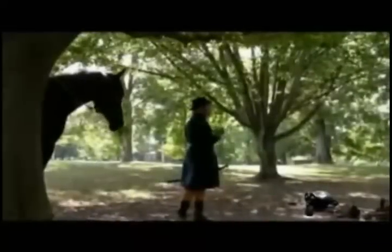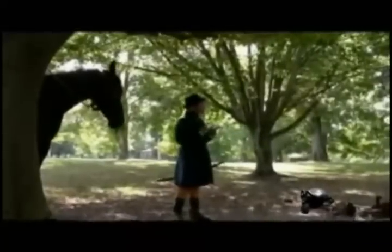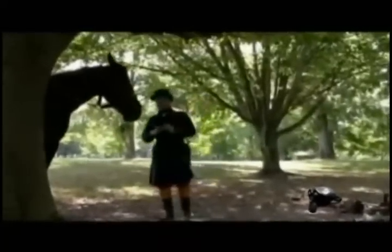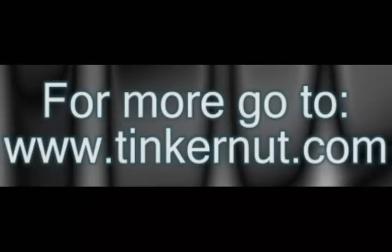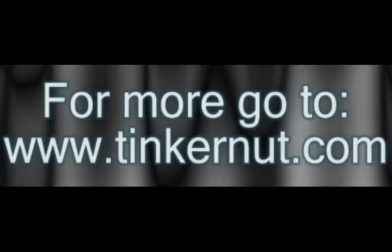And here's what the final video looks like. Alright, that's it for this tutorial. For more go to tinkernut.com